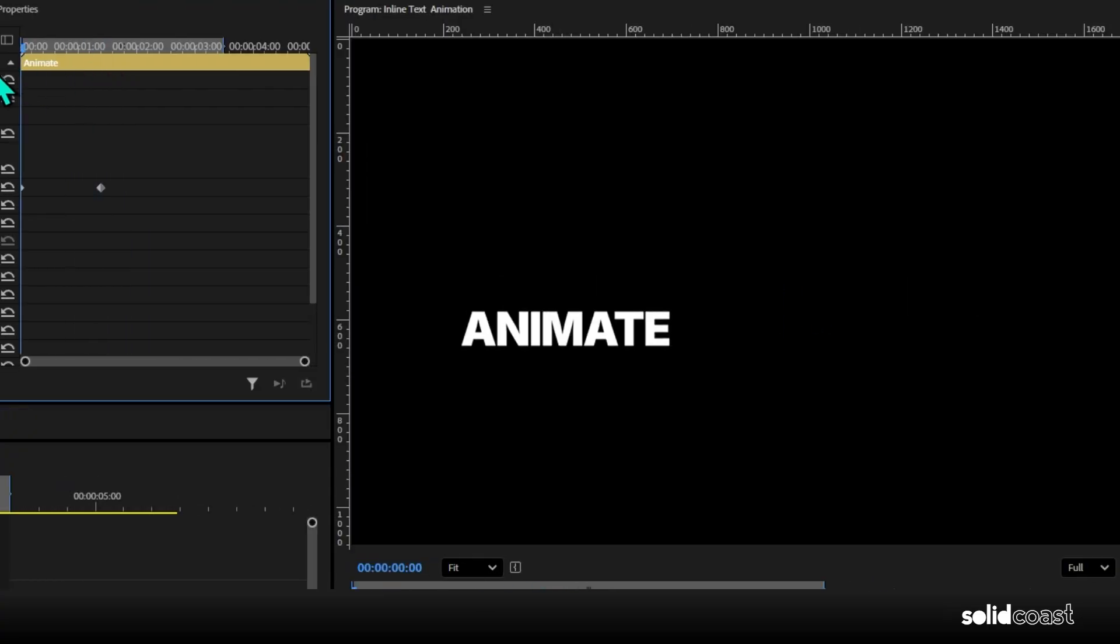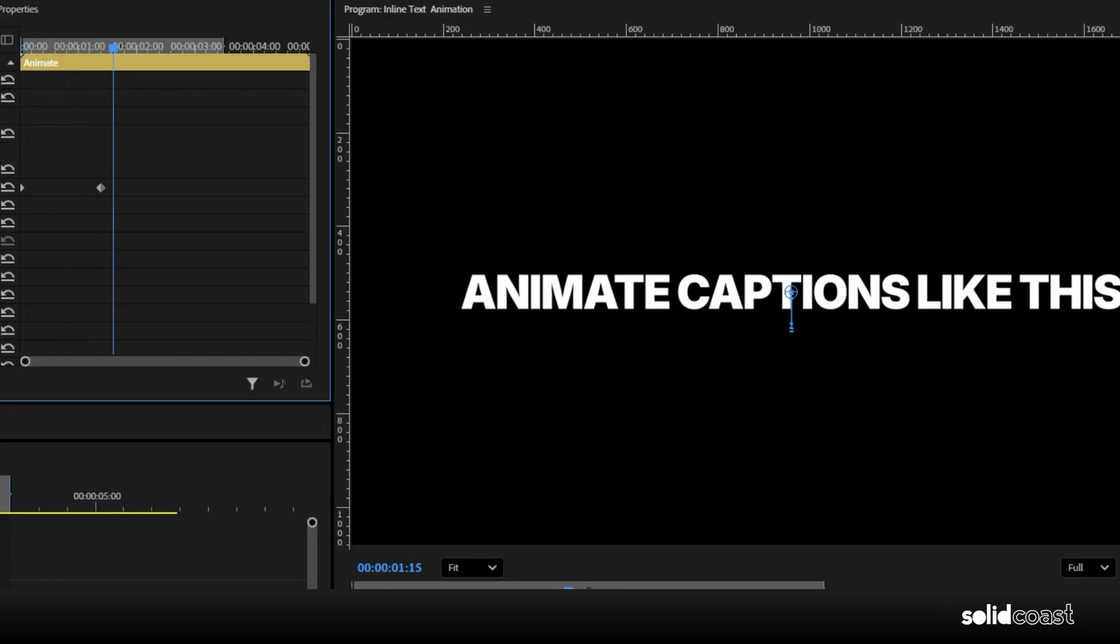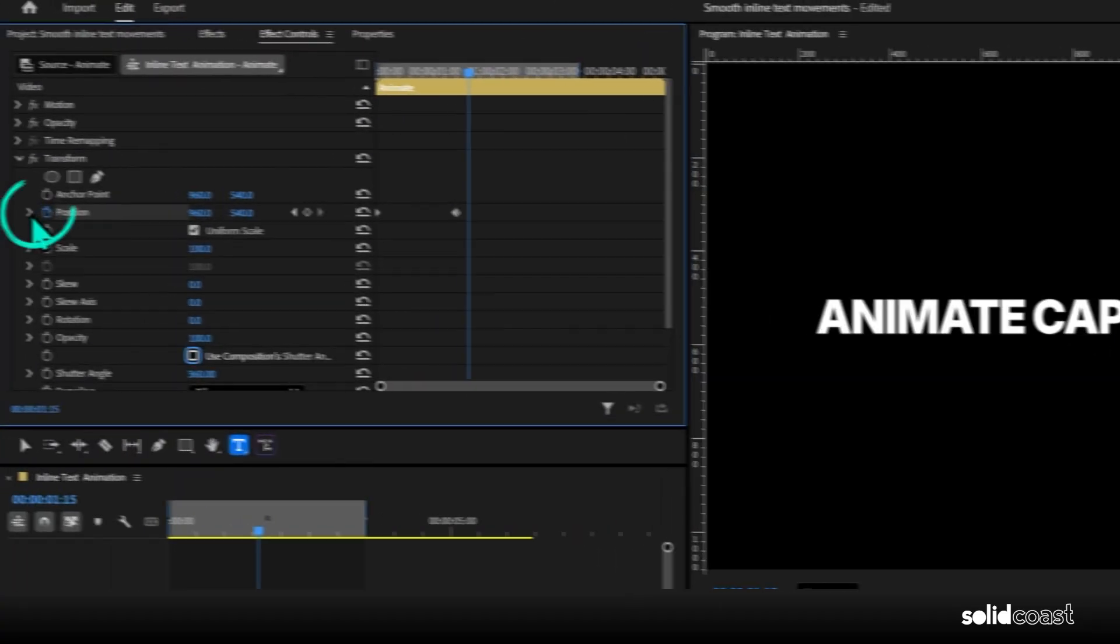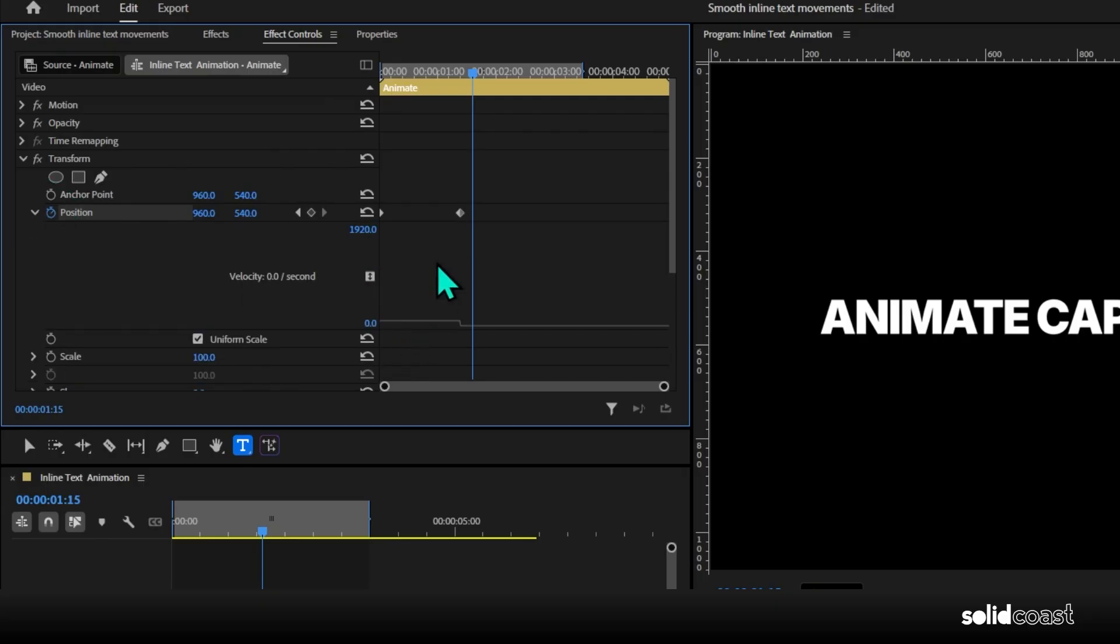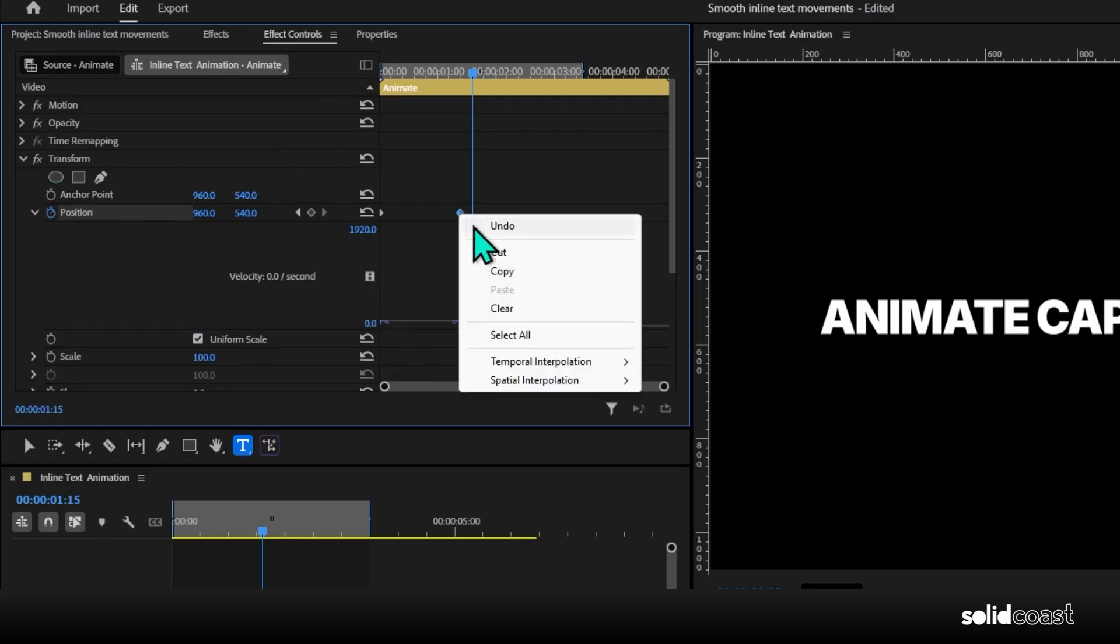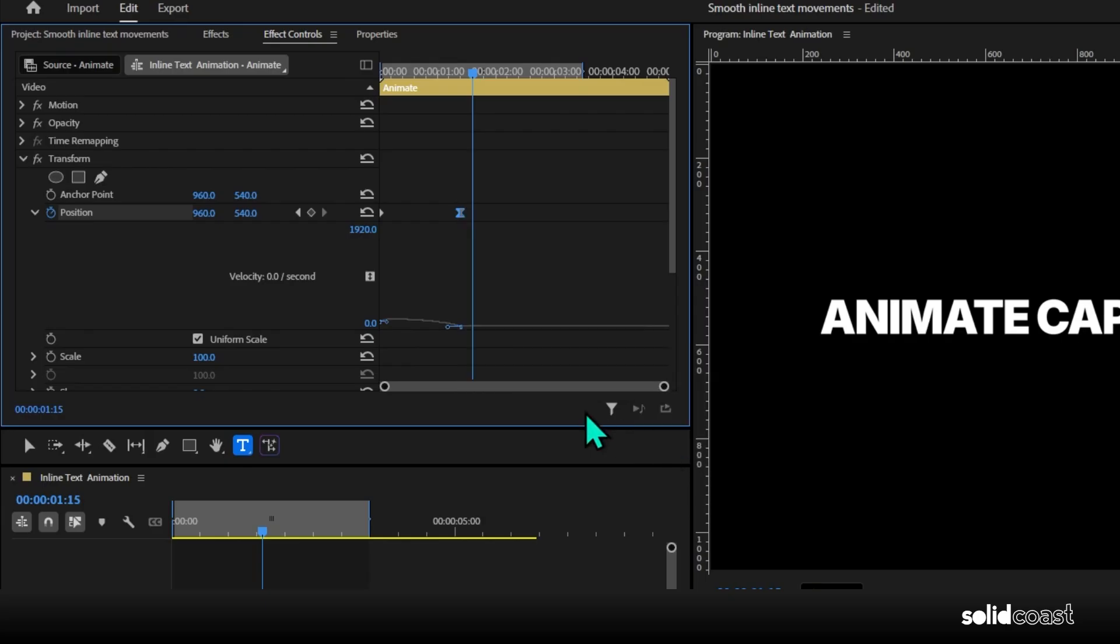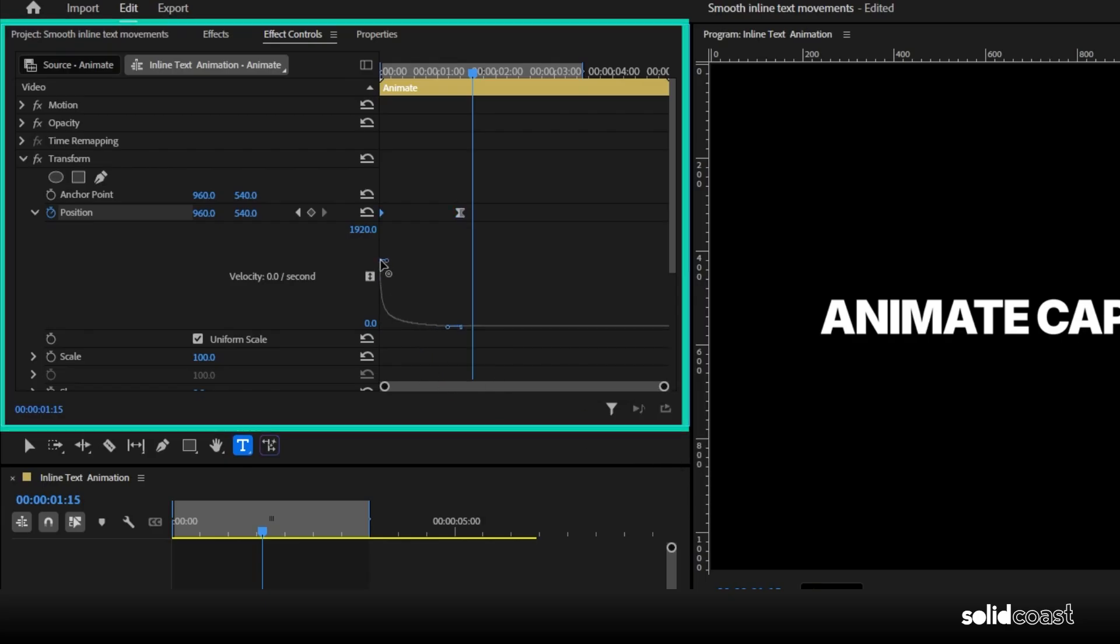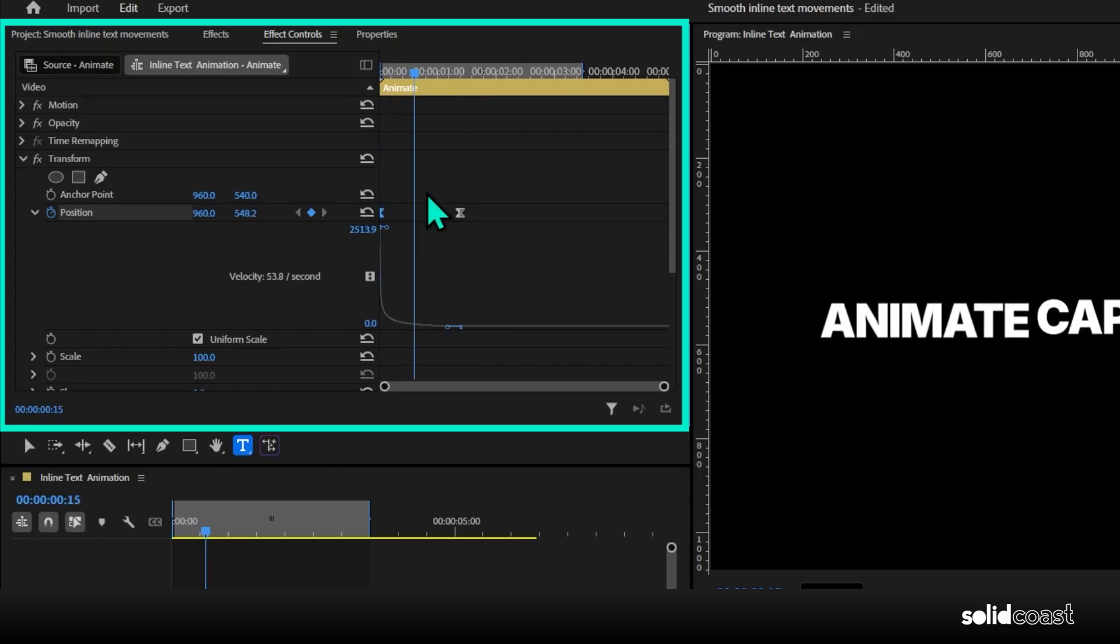So there's our movement, but it's not very natural. So to make it more organic, expand the view with this arrow here, drag the line down so we can see better. Then right click the second keyframe, go to temporal interpolation and select ease in. Then grab this handle on the first keyframe and whack it right up. I've ended up with about 2500. This creates a really fast start, which gives us that motion blur, slowing down to a smooth finish.